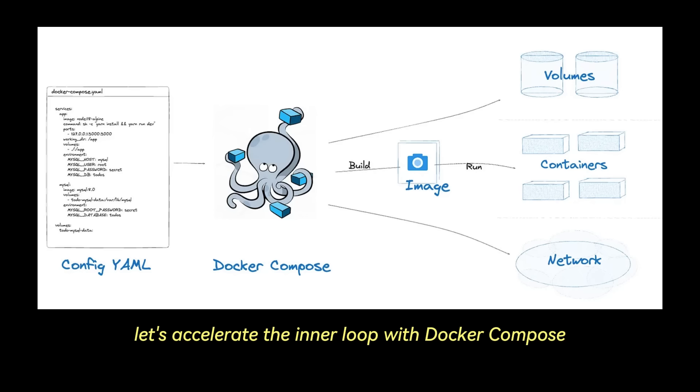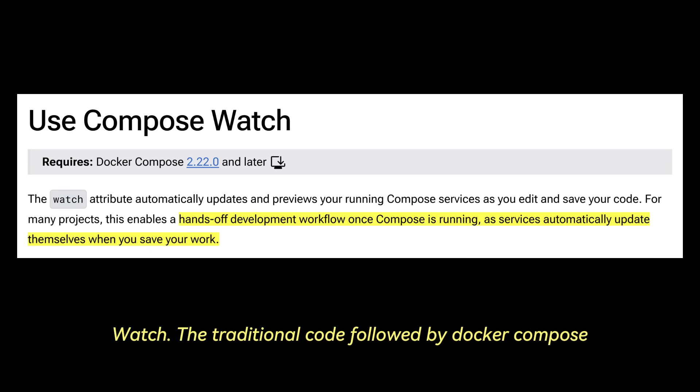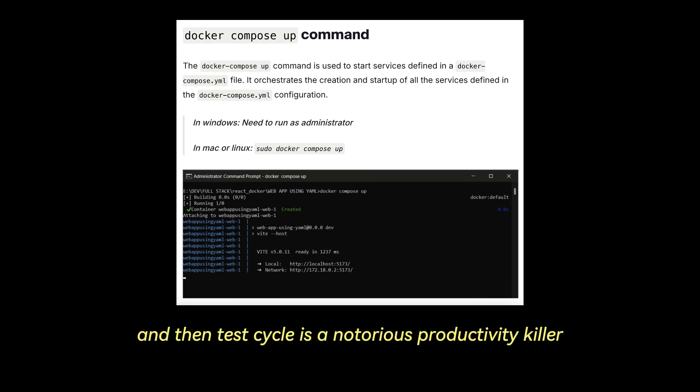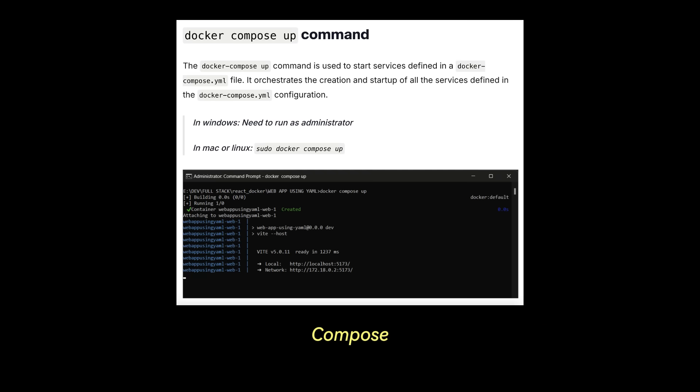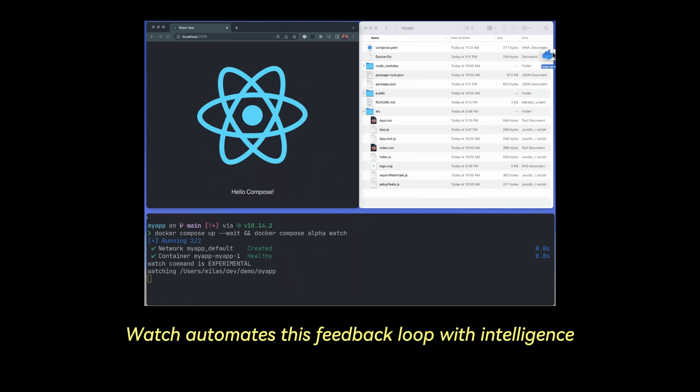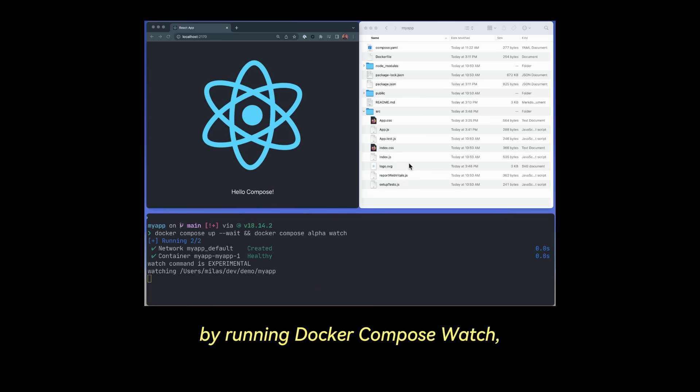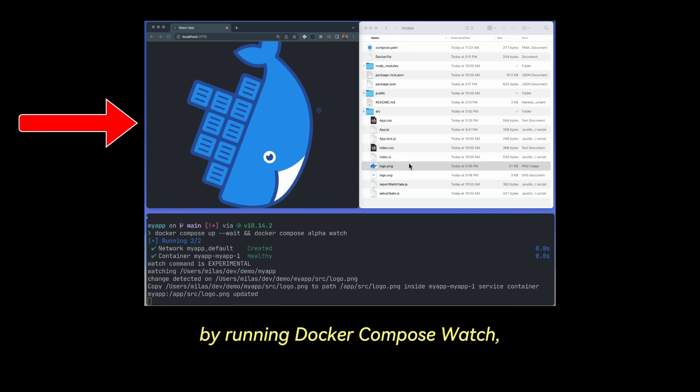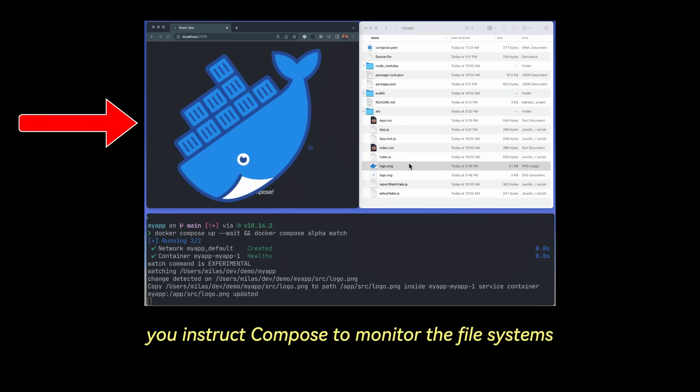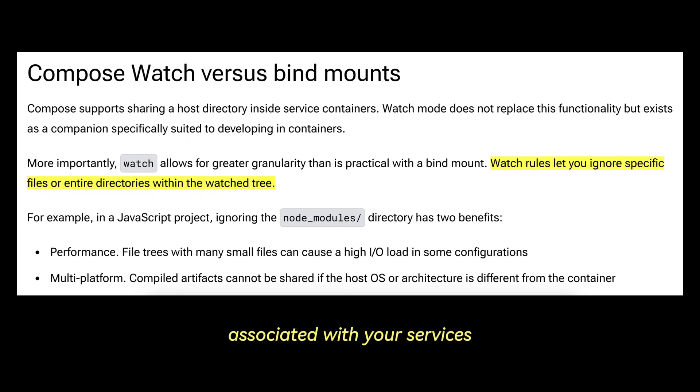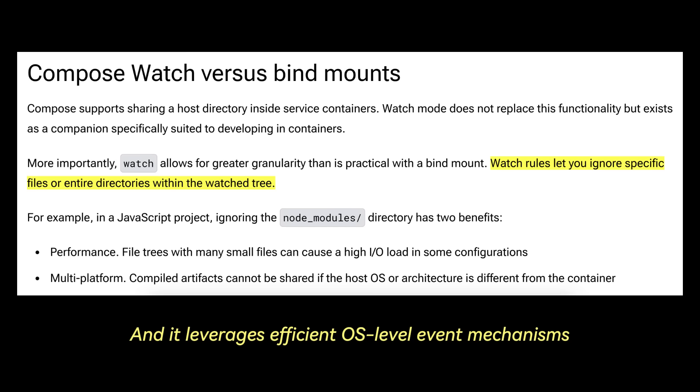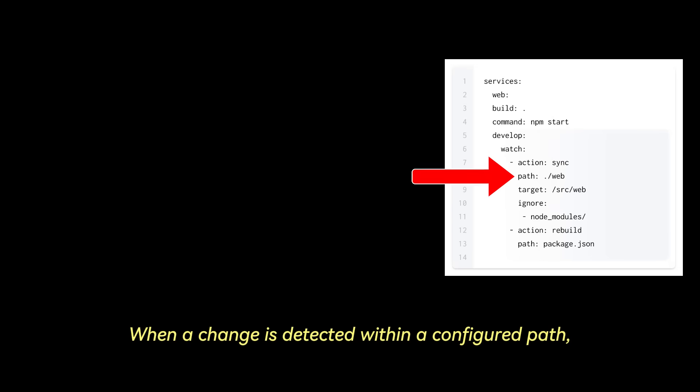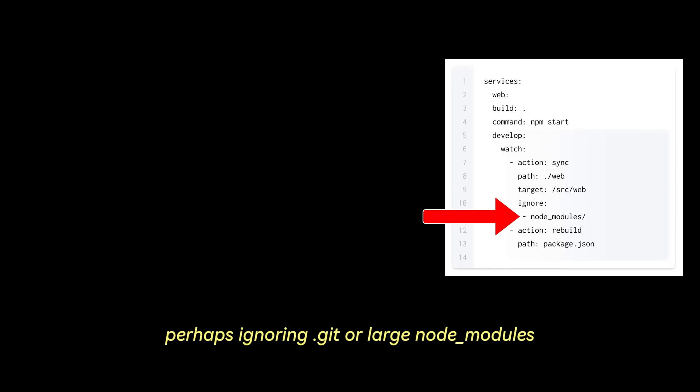Next, let's accelerate the inner loop with Docker Compose Watch. The traditional code followed by Docker Compose Down, Docker Compose Up, and then Test Cycle is a notorious productivity killer. Compose Watch automates this feedback loop with intelligence. By running Docker Compose Watch, you instruct Compose to monitor the file systems associated with your services, and it leverages efficient OS-level event mechanisms. When a change is detected within a configured path, and you can fine-tune inclusions or exclusions, perhaps ignoring .git or large node modules directories, Watch triggers a defined action.